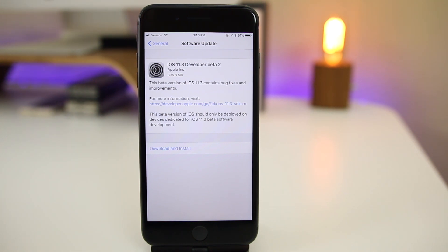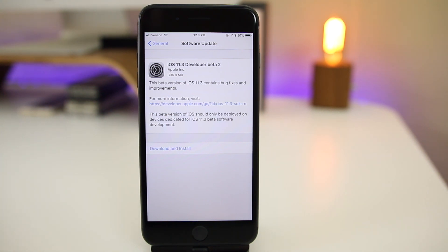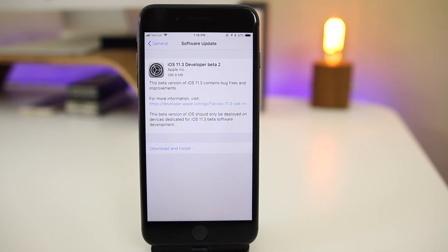So as you guys know, iOS 11.3 is highly anticipated and talked about mainly due to the new battery monitoring features. And if you watched my two videos that I did on beta one, these new features were not included in beta one, but we're going to see in this video if they are here in beta two.